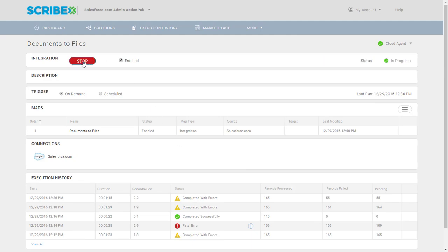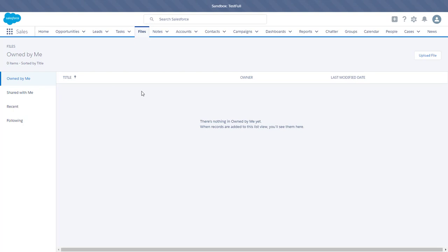So I'm going to go ahead and hit run. And what I'm going to see is that data is going to start populating within Salesforce.